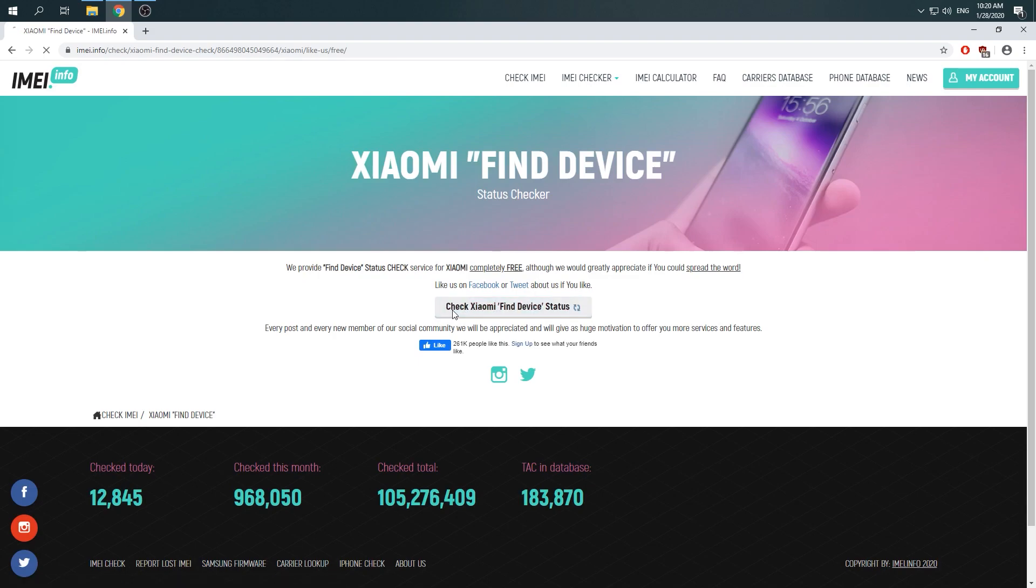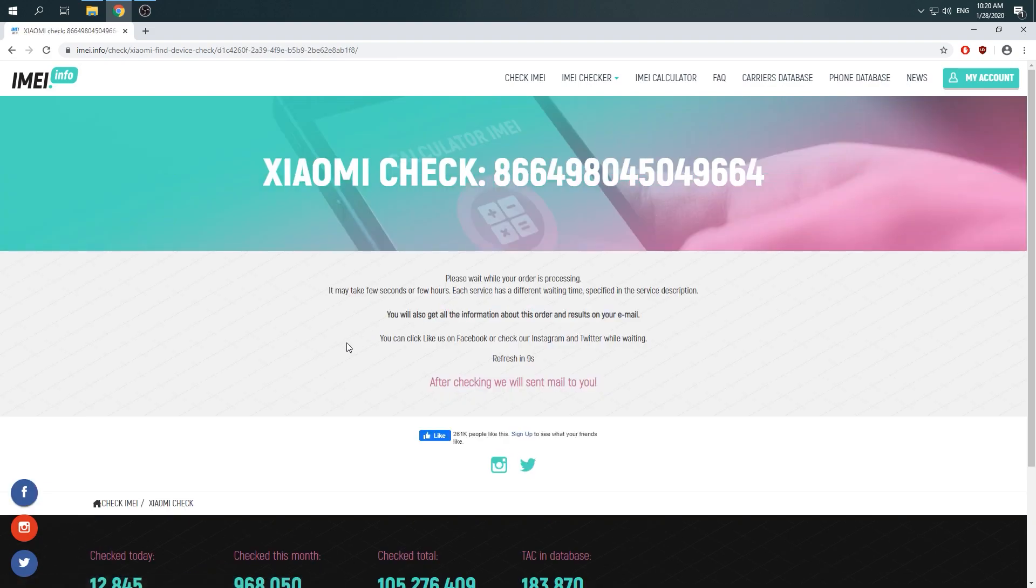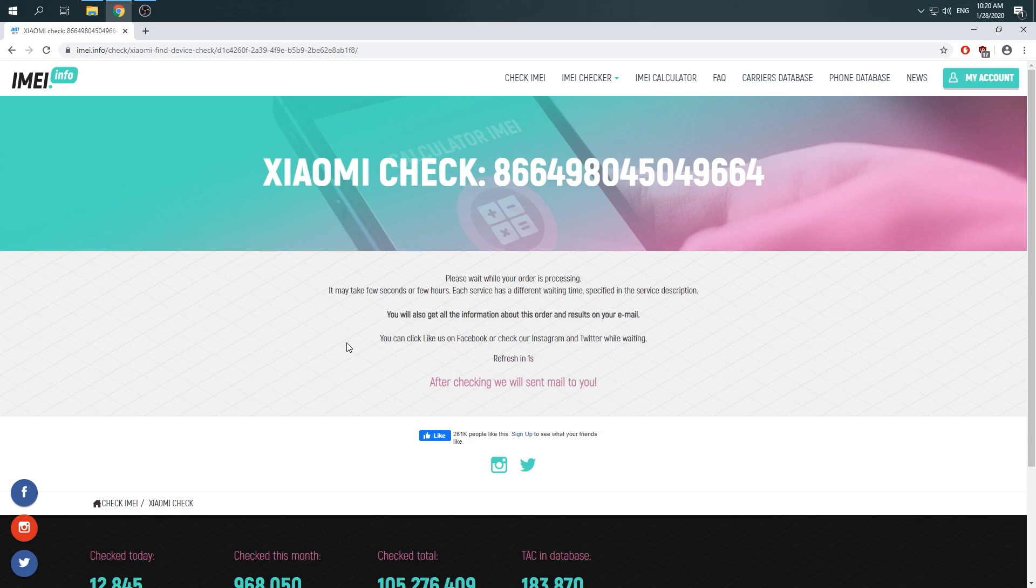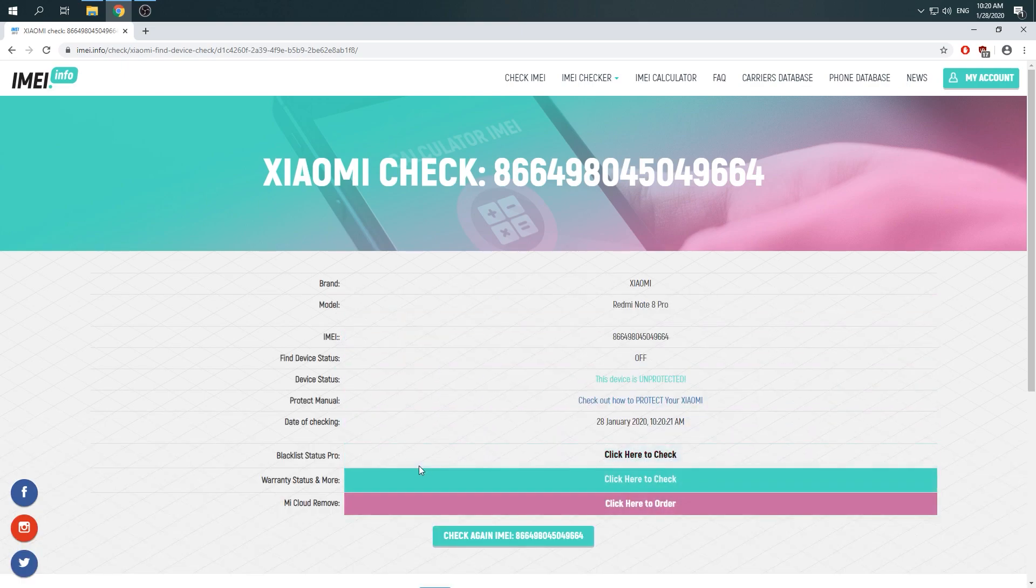Click again and check and wait 10 seconds while your order is processing. There you go, here you can come up with plenty of very useful information.